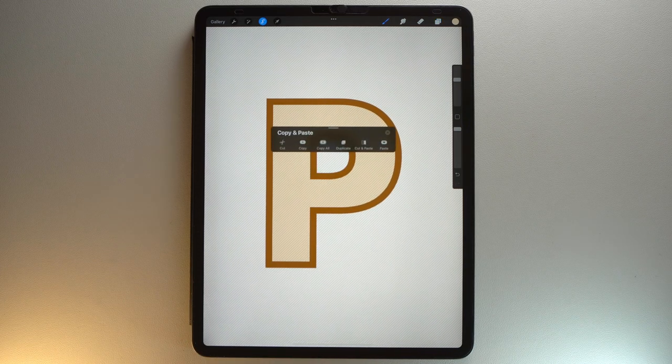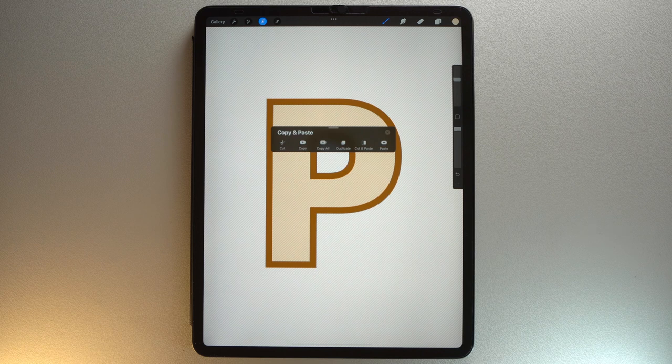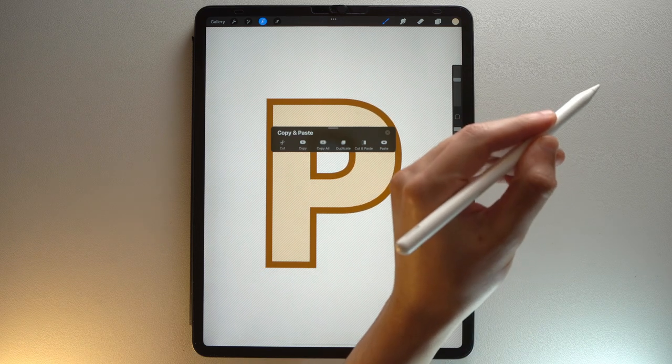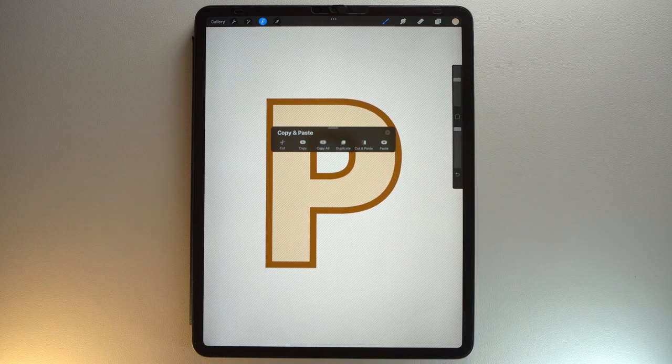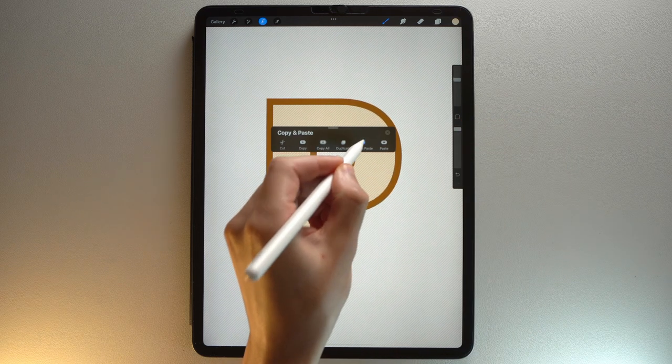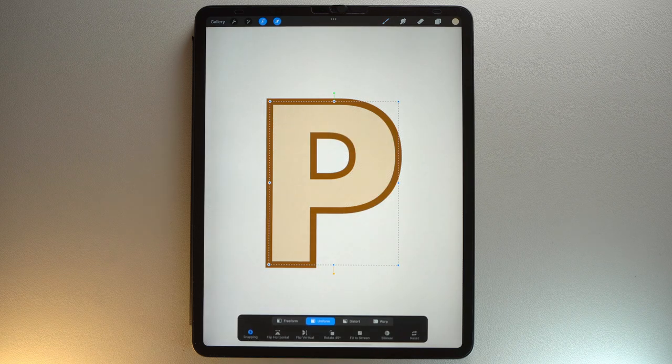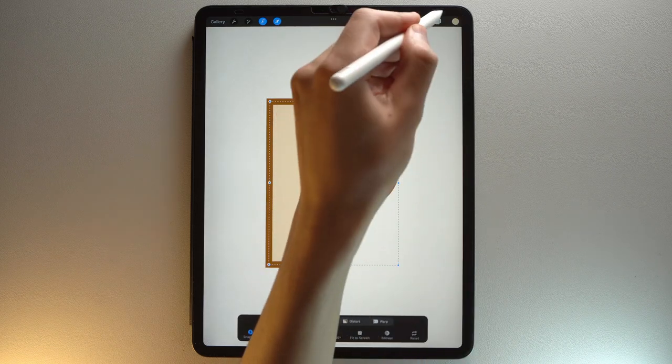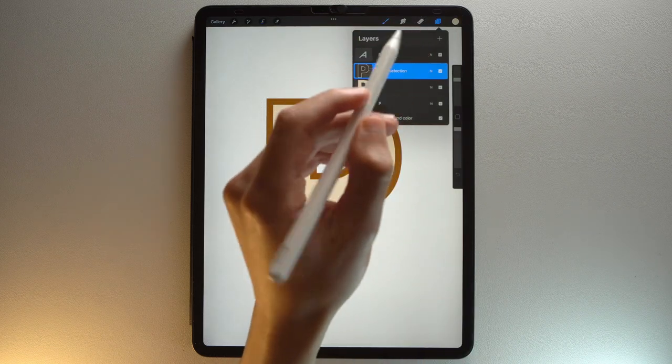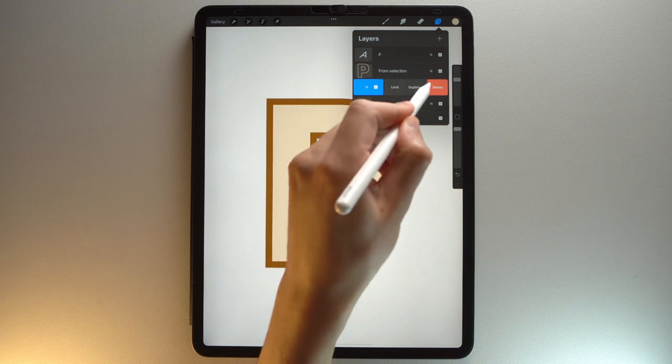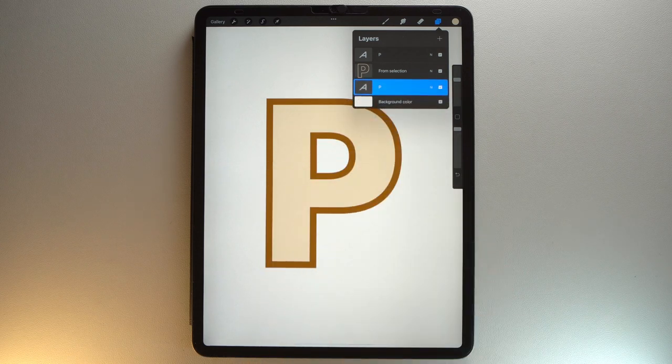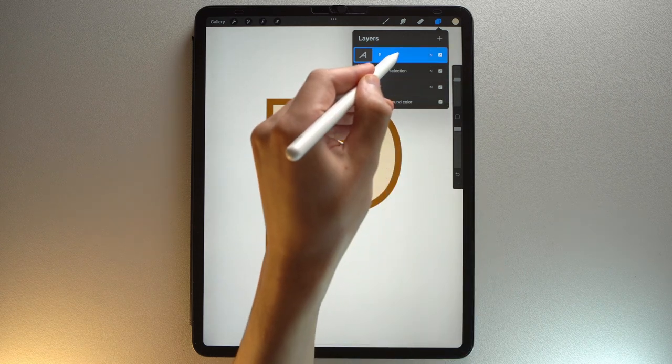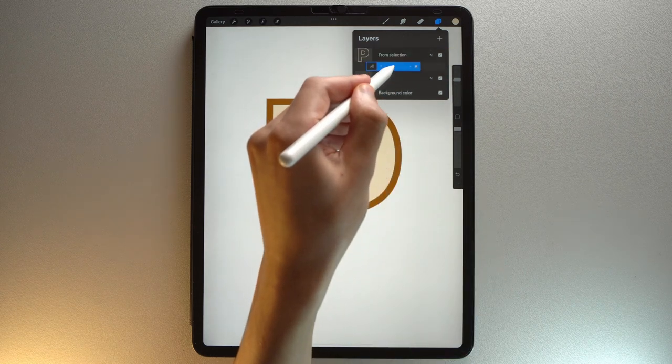If you want to learn more about the copy paste menu, I invite you to watch this video. Tap Cut and Paste. Delete this layer. Drag this one below and merge those two layers.